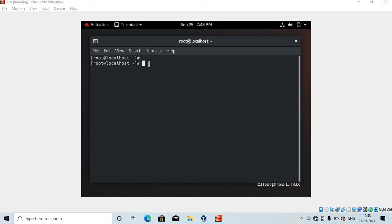Hey guys, in this video I am going to tell you the most funny and interesting commands in Linux. So let's start with the first command.